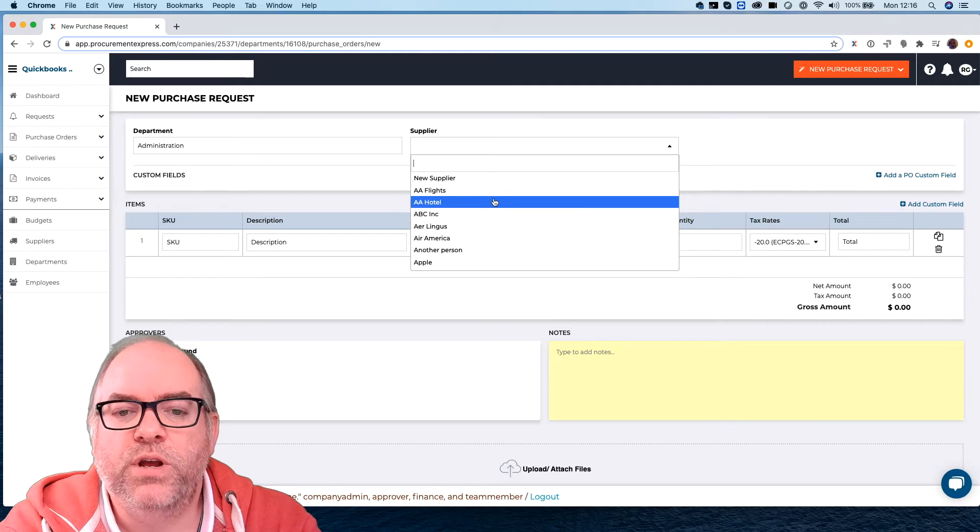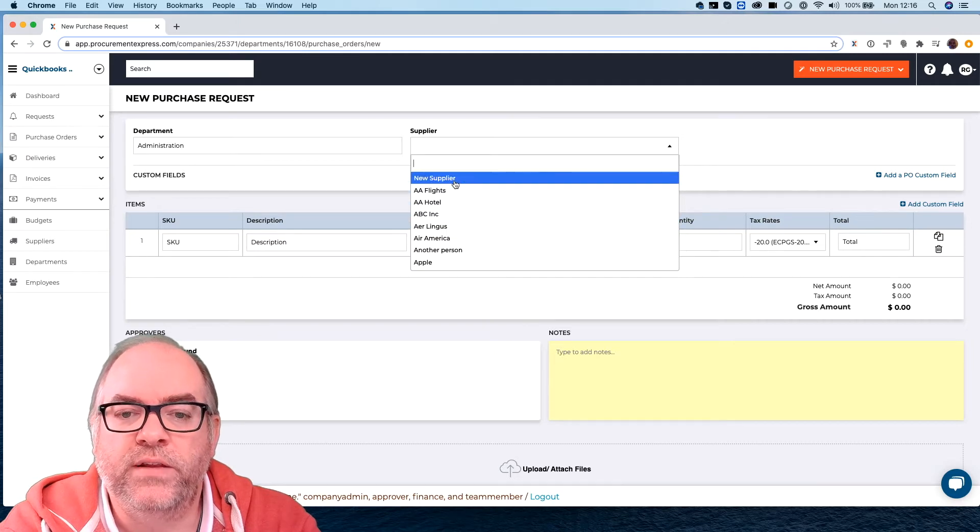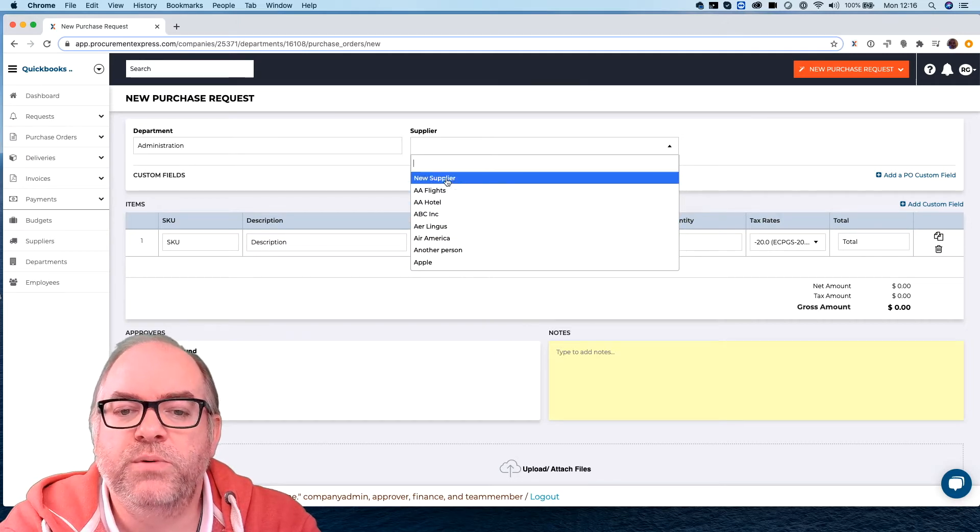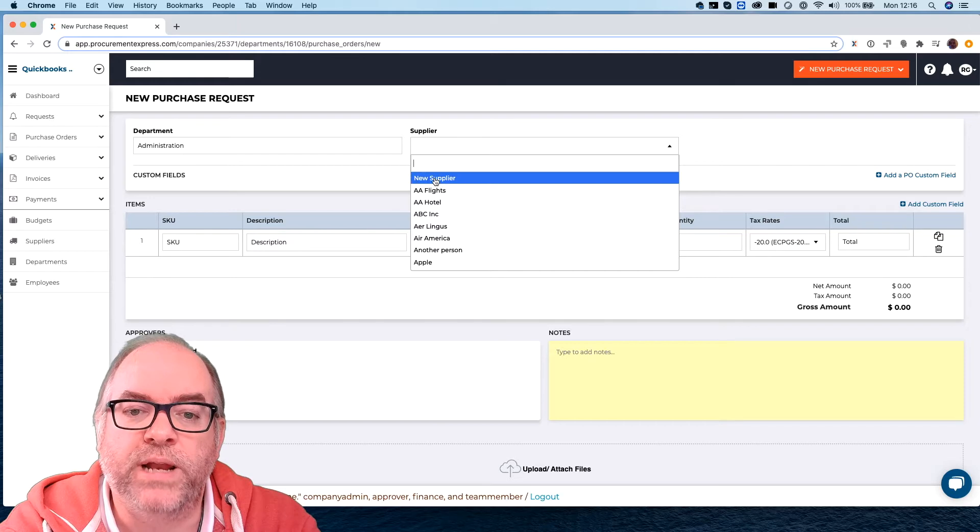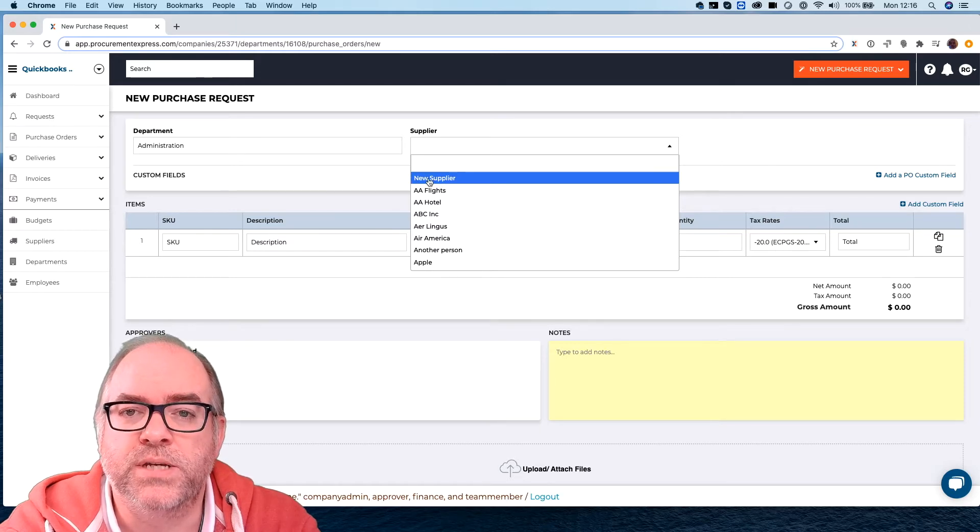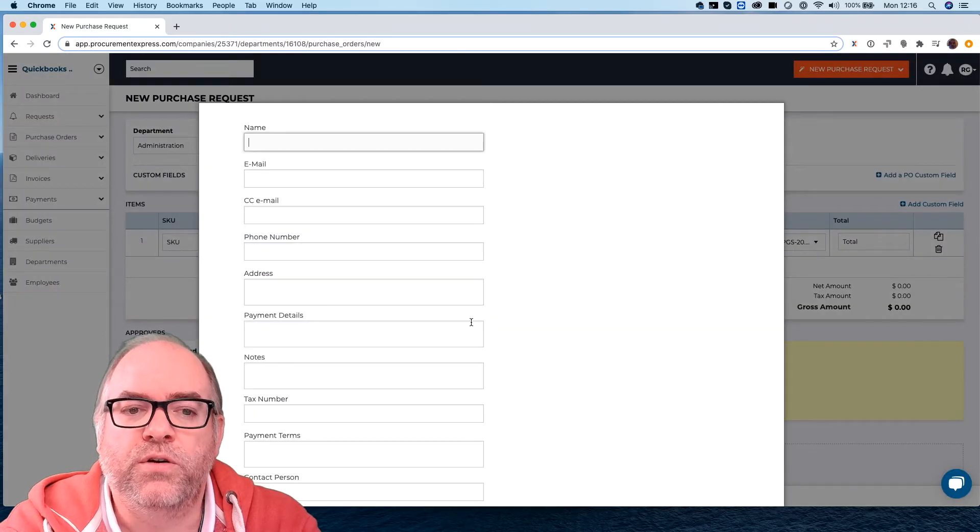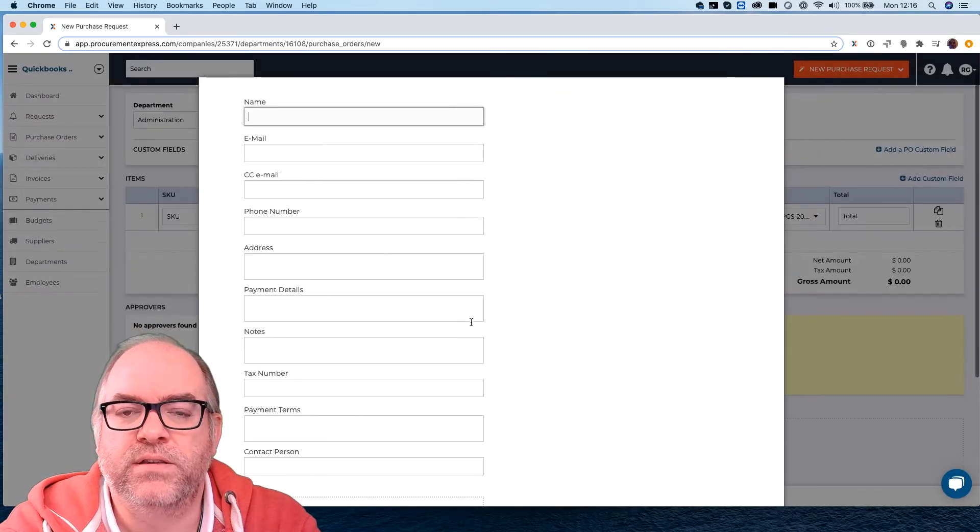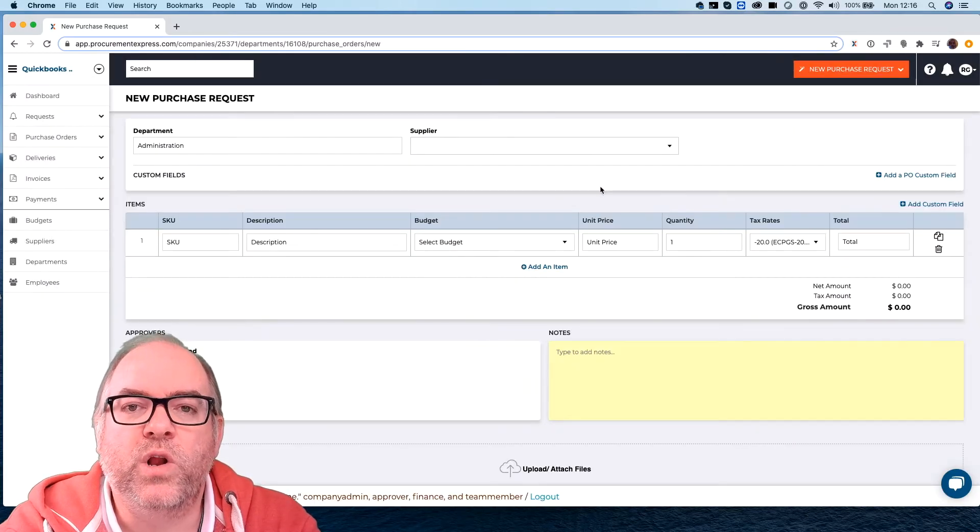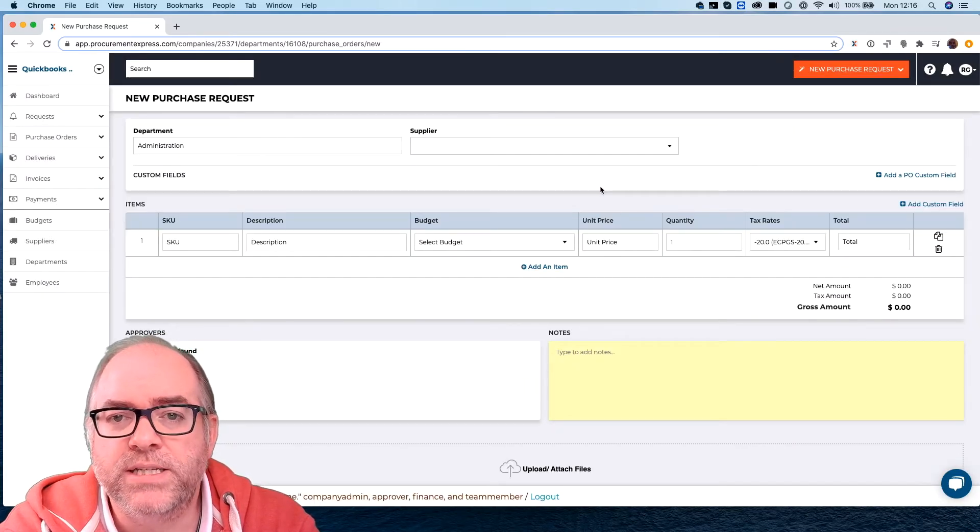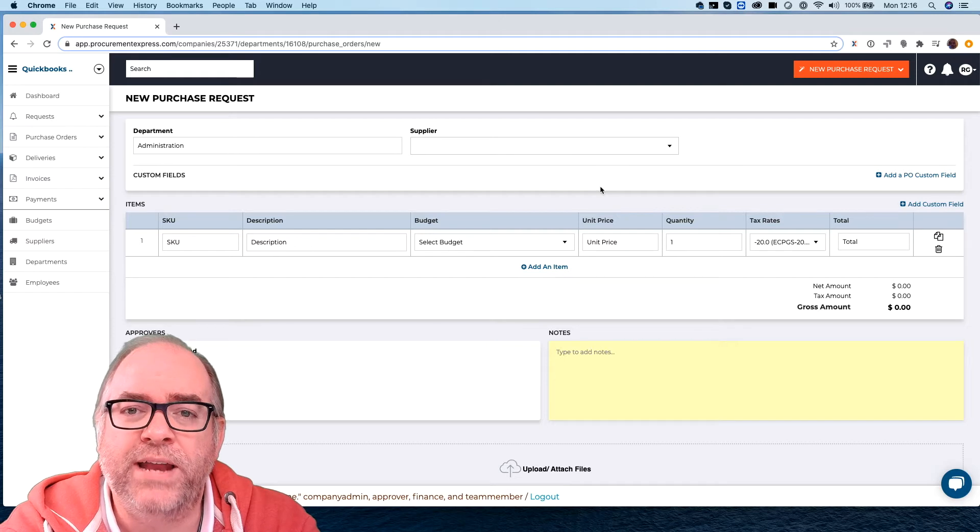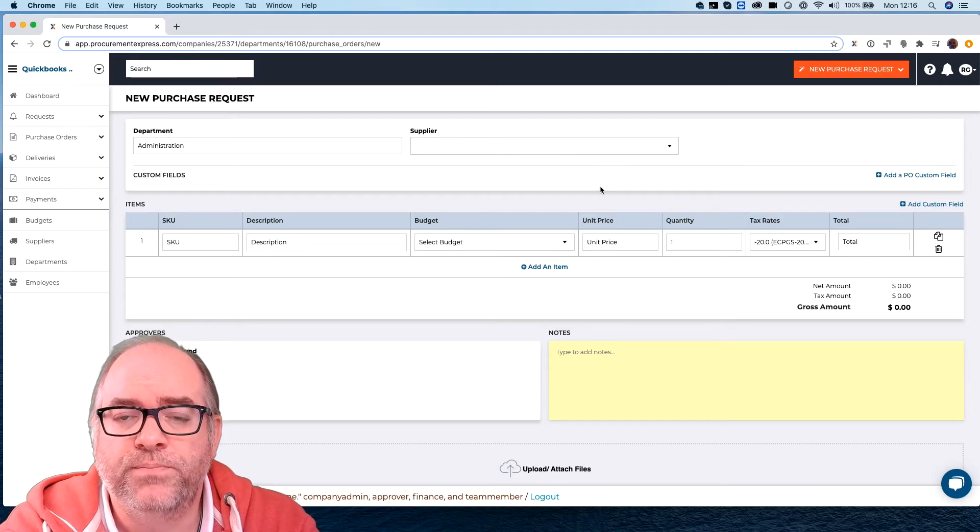You can allow users to create their own vendors if you want to and in that case when you do allow that then this new supplier button comes up. You can fill out the supplier details and that supplier is then available to everybody else, or you can lock that supplier list down completely so that no one can add their own vendors if you don't want them to.